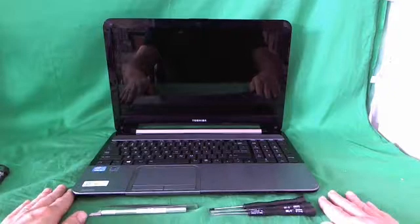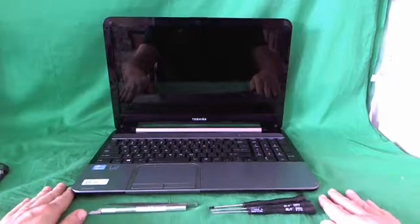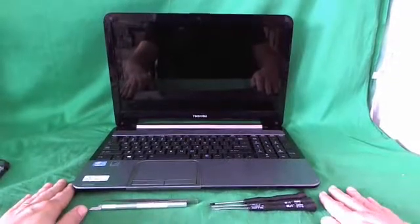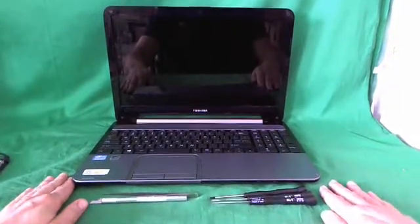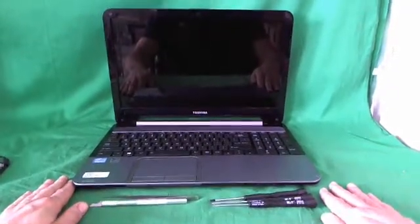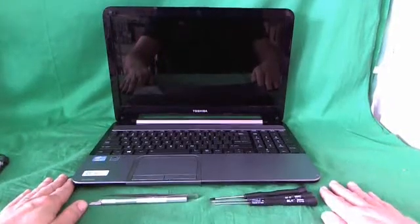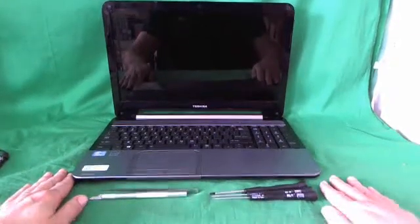Before we do anything with this or any other laptop computer, we want to make it safe to work on, and that means disconnecting all sources of power, and that means removing the battery.